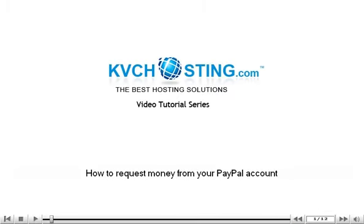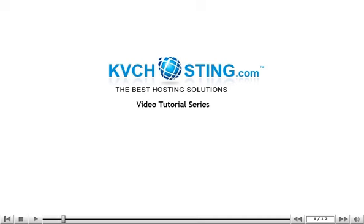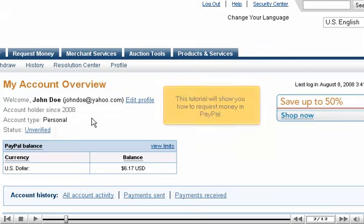How to Request Money from Your PayPal Account. This tutorial will show you how to request money in PayPal.